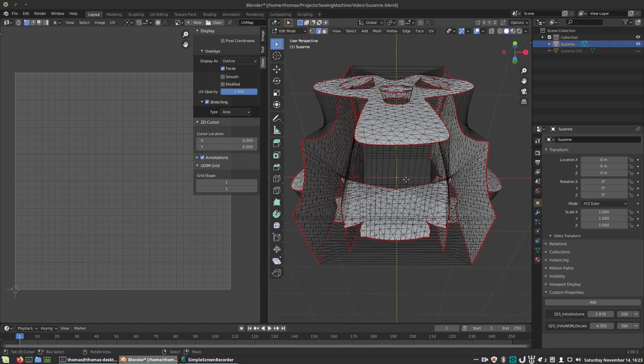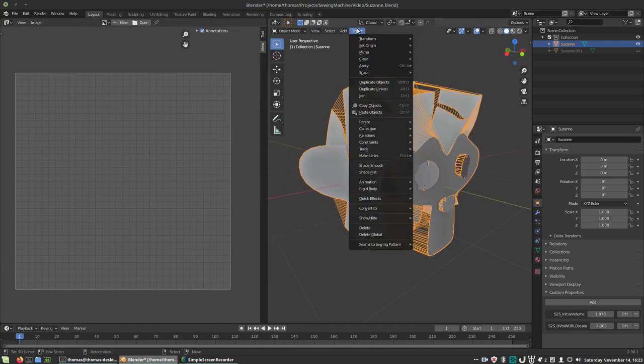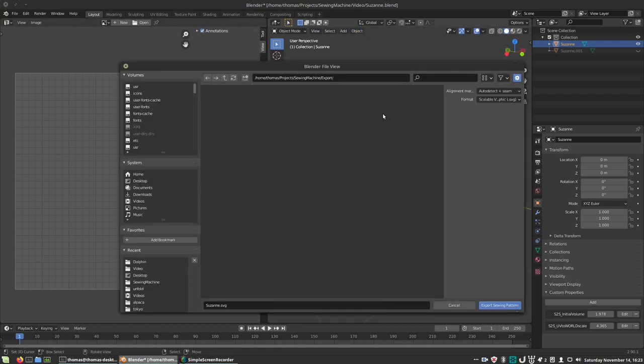Every sewing line, so the empty edges in your mesh which are marked as seam, are exported as an alignment marker. You can also use the auto-detect feature to automatically find lines of interest.